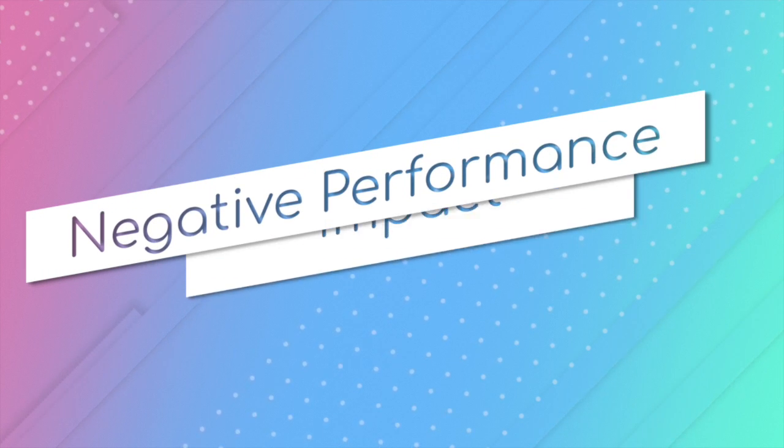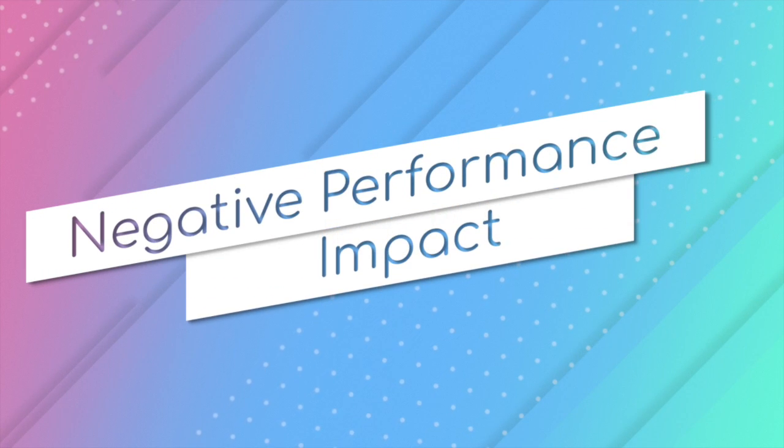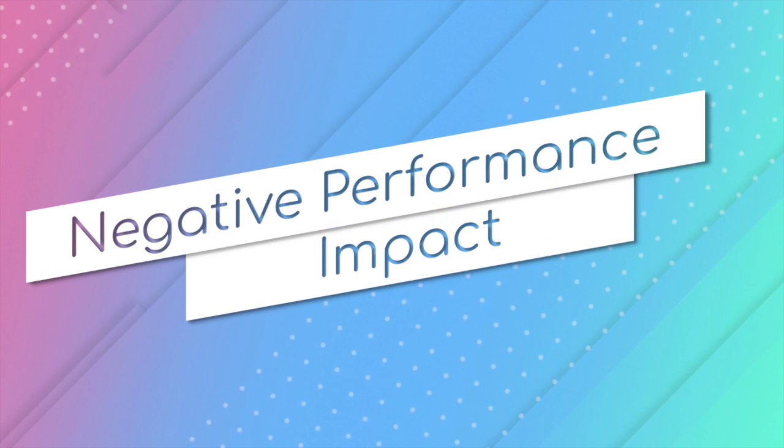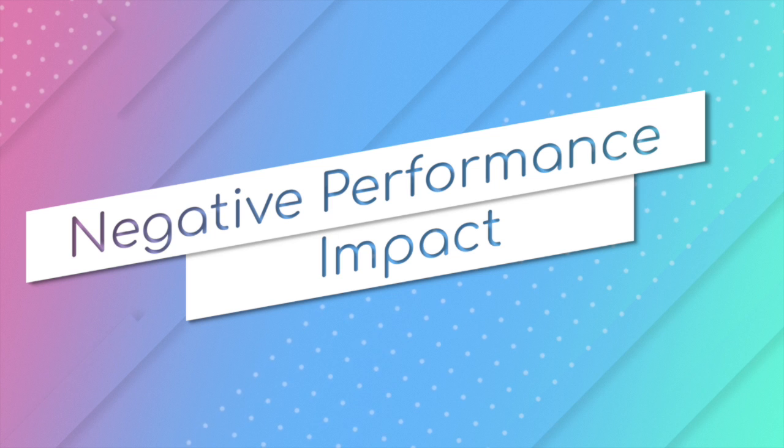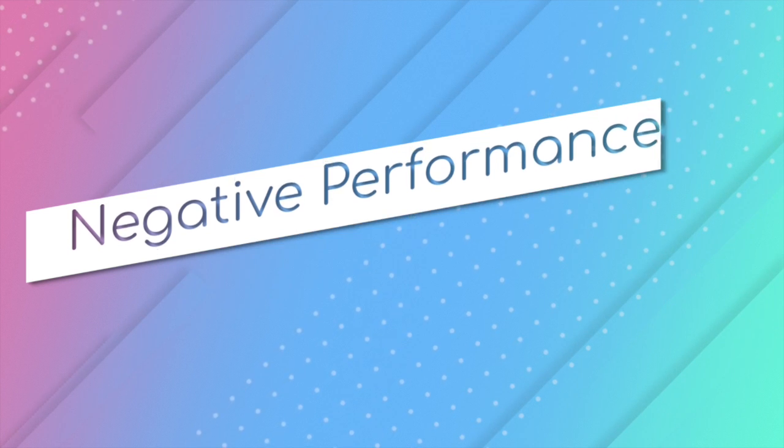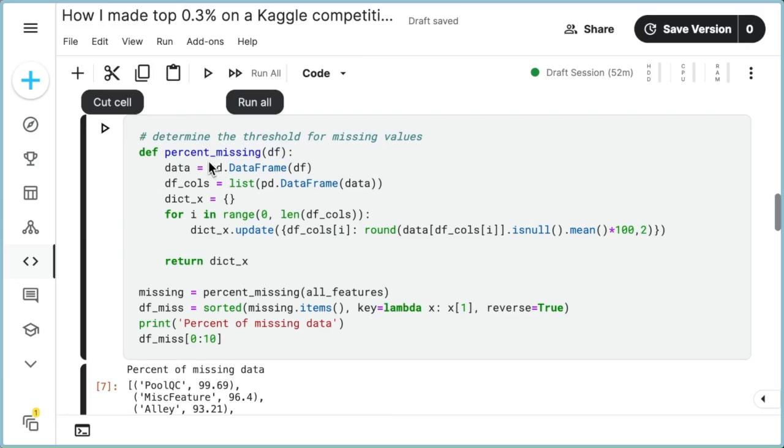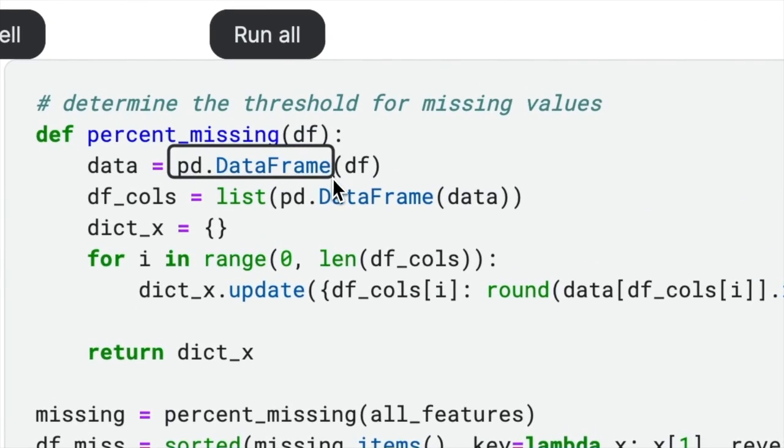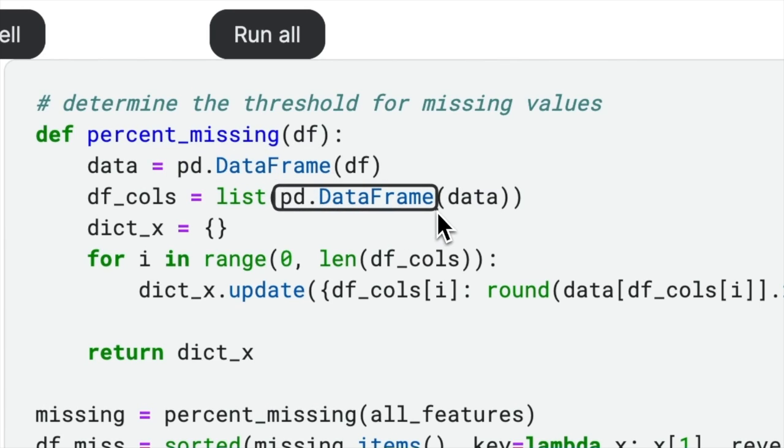Additionally, redundant code can also impact performance by introducing unnecessary computational overhead. In the provided code, the author unnecessarily uses Pandas DataFrame twice to create two copies of a data frame. However,